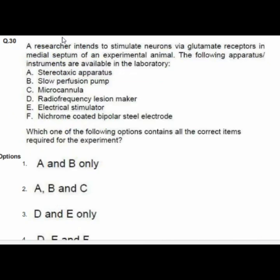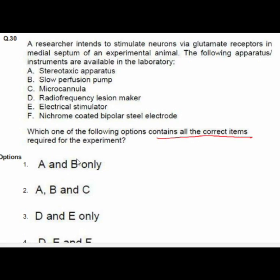Question 30: A researcher intends to stimulate neurons via glutamate receptors in the medial septum of an experimental animal. The correct items available in the laboratory are option 2: A — stereotaxic apparatus, B — slow perfusion pump, and C — micro cannula.